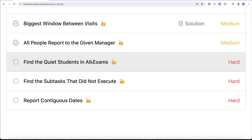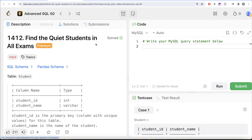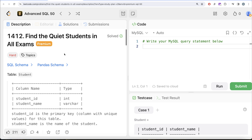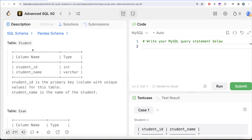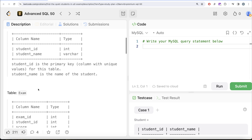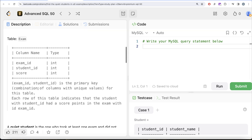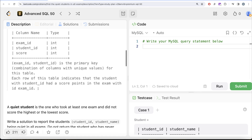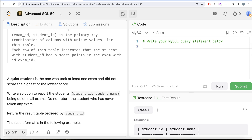This is the 40th video of this series, called 'Find the Quiet Students in All Exams', and the difficulty level of this question is hard. We are given a table called student with two columns: student_id and student_name. Student_id is the primary key for this table. We are also given a second table called exam with three columns: exam_id, student_id, and score. The combined columns exam_id and student_id form the primary key. Each row indicates that the student with student_id has a score in the exam with exam_id.